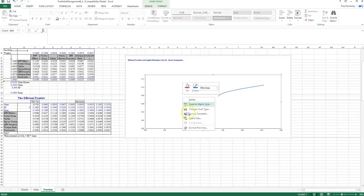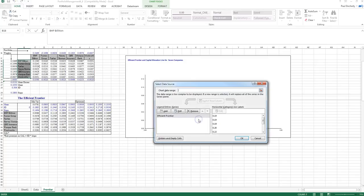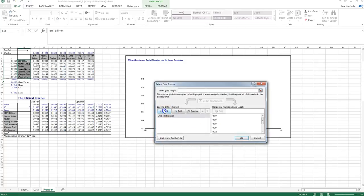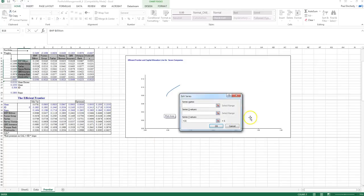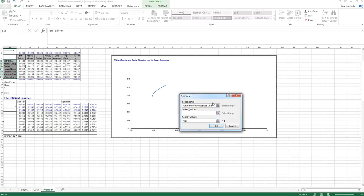So I also want to plot my capital allocation line. So I'm going to select data again and add a new value. I'm going to call it the capital allocation line.